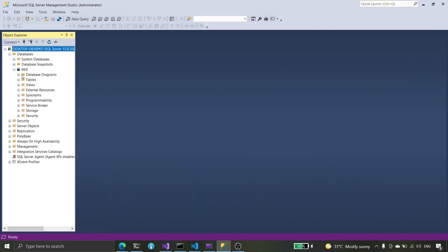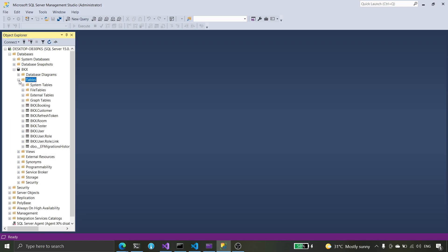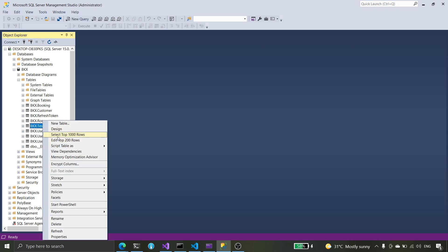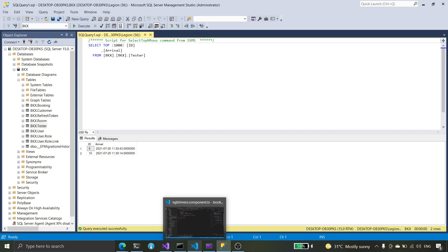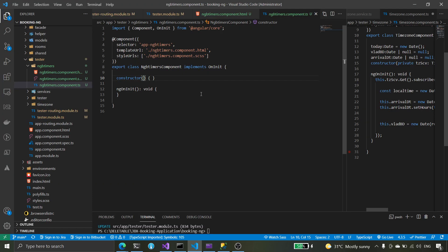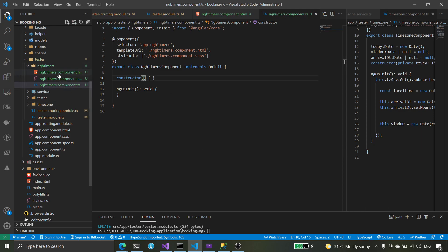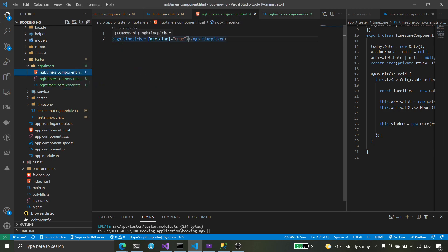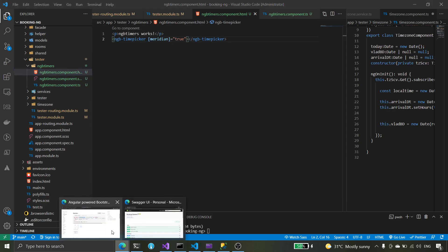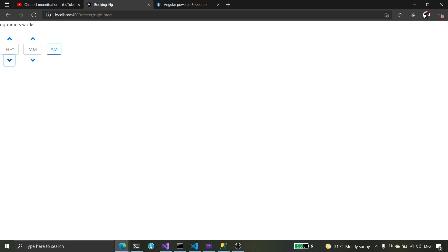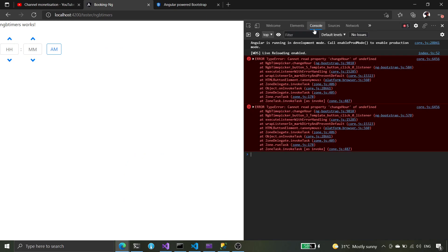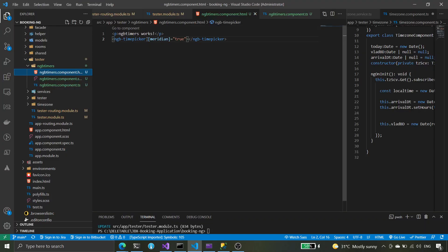Good morning and good evening everyone. In this video we're going to continue our timer and playing with time in Angular. We'll play with the ng-bootstrap time picker here — what it is and how we use it.